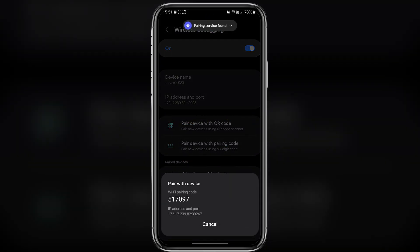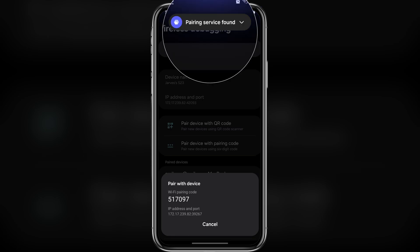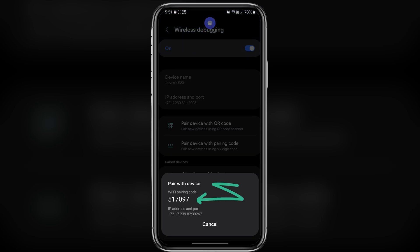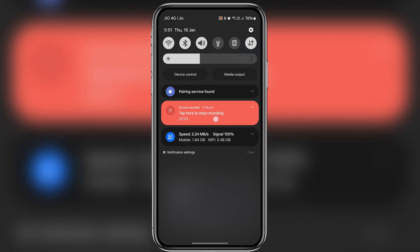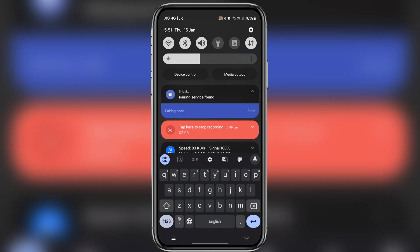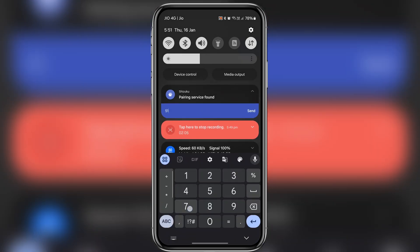As soon as you click on it you will receive a notification saying pairing device. What we need to do is enter the 6 digit code to that notification. So let me enter it and click on send.